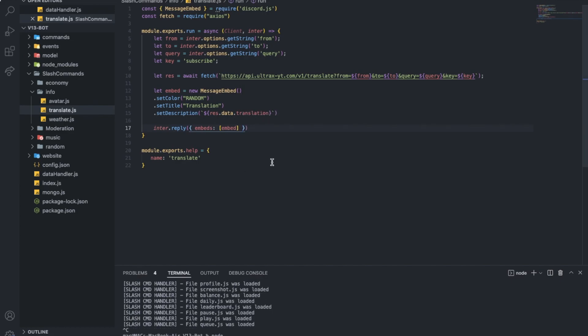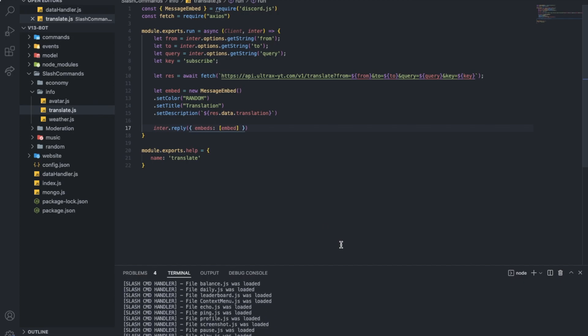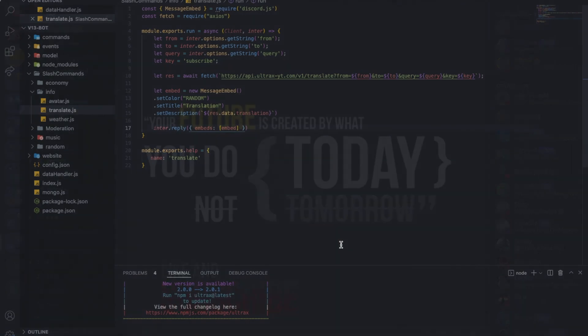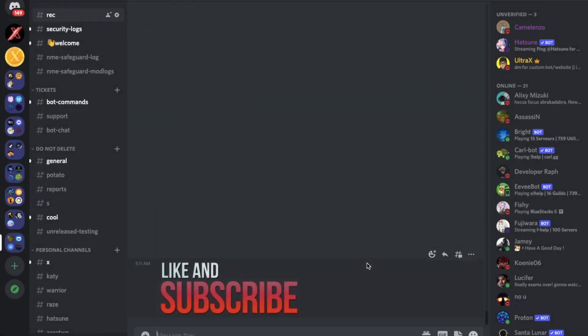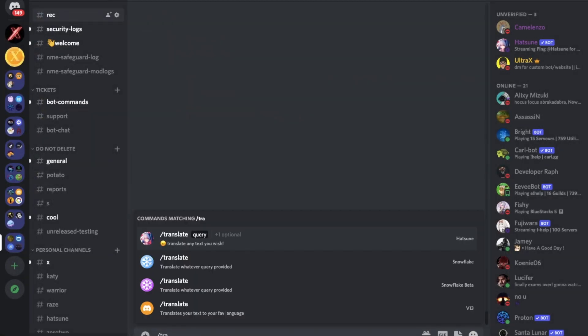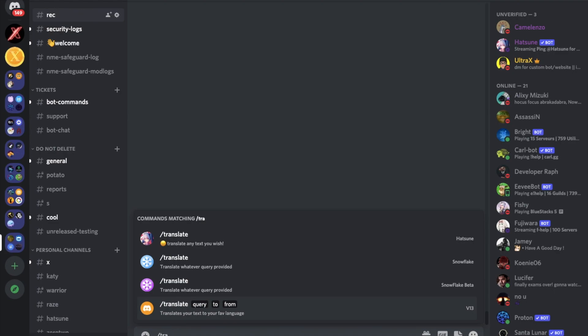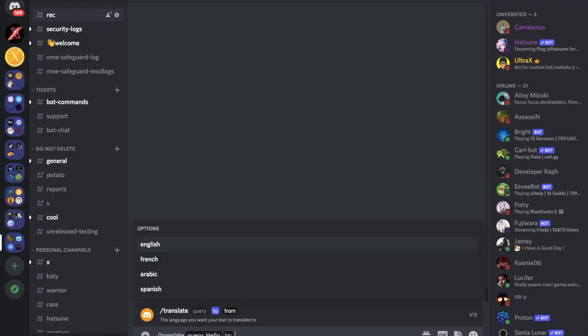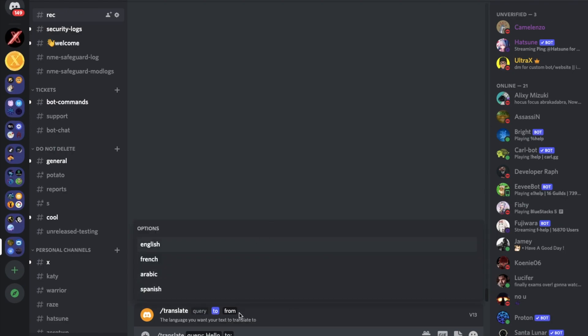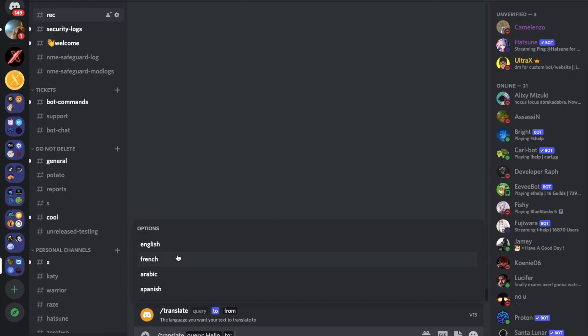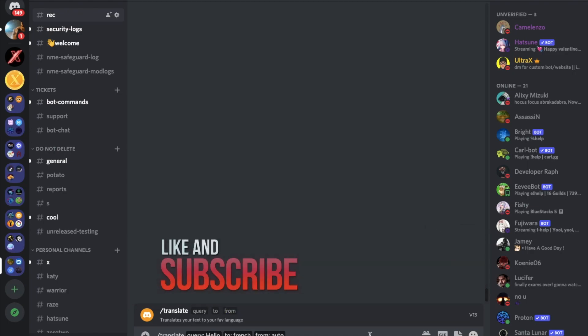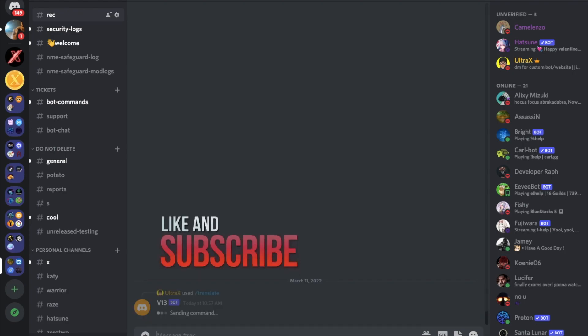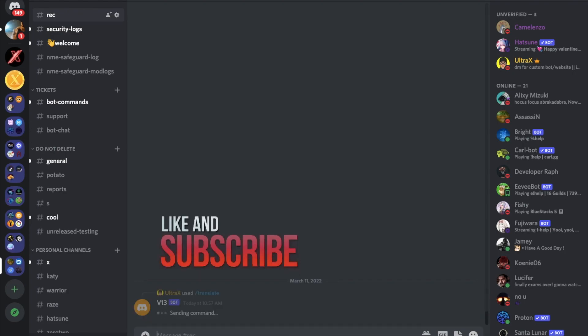Translate. Let's put query as hello as we did. And then to French. And from auto. Actually I'm not gonna put it as English this time. Auto. Bonjour. As easy as that.